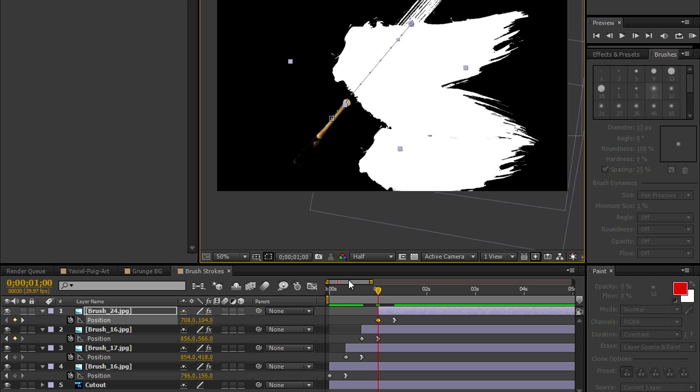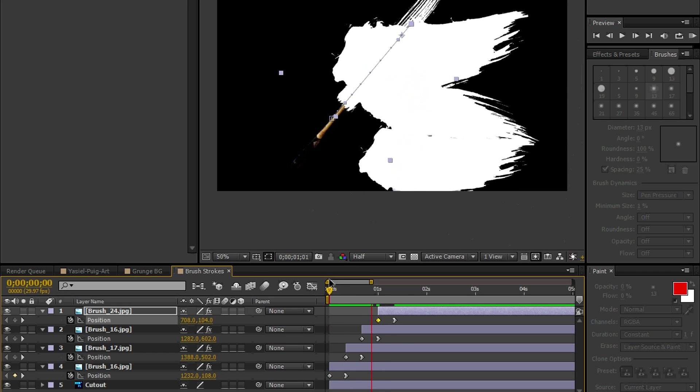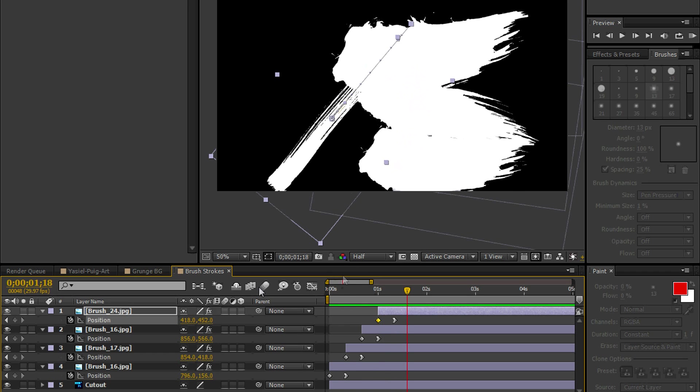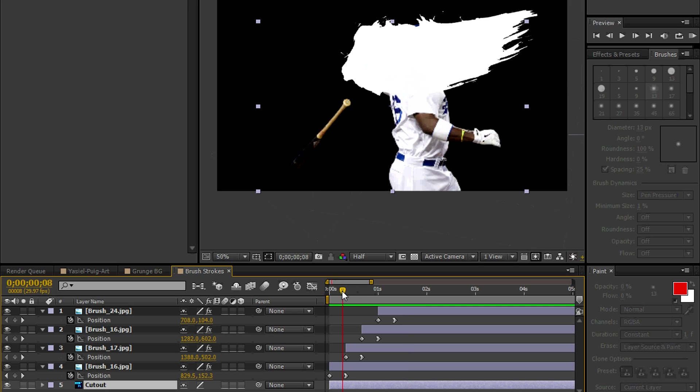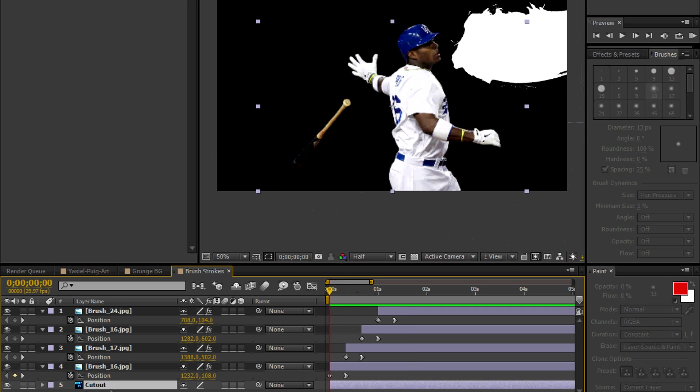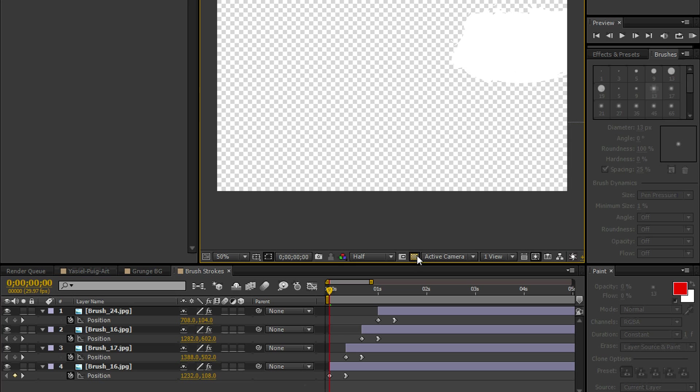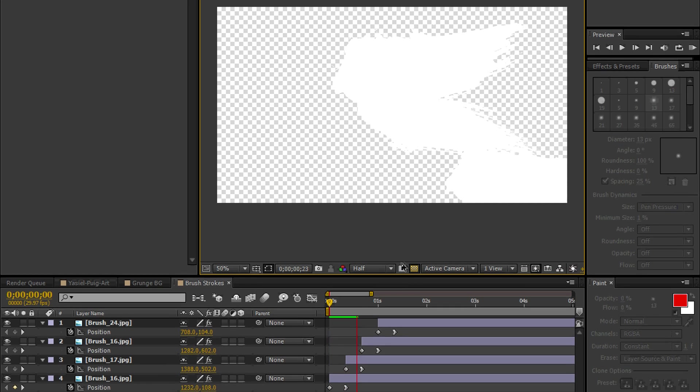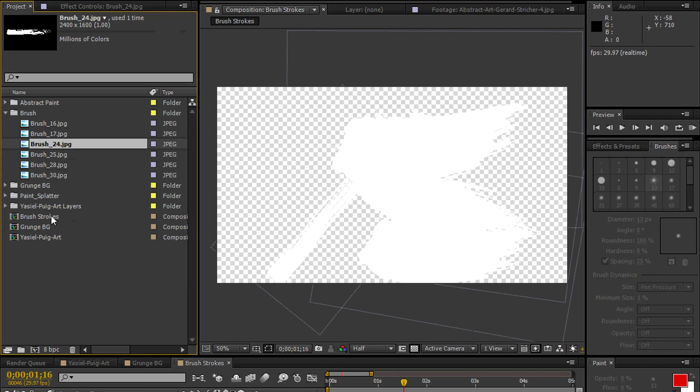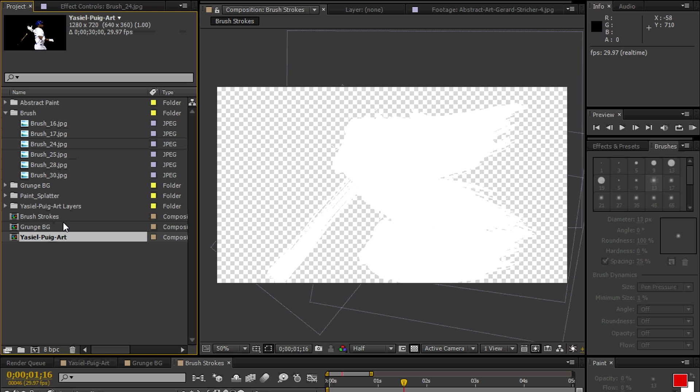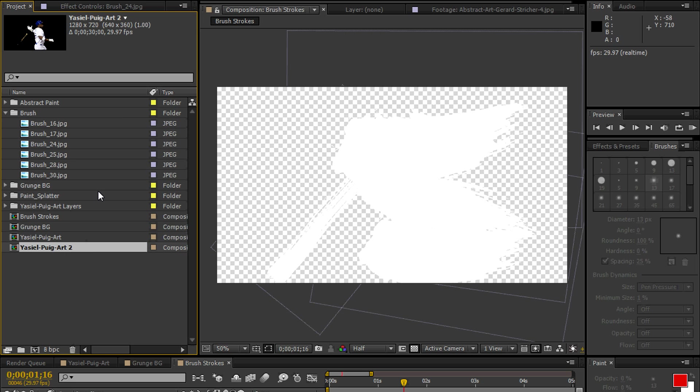Let's see it in action. Nice. Looking good. Now, we don't need the cutout layer so we can go ahead and delete that. Go back to our project bin. Go back to the Yasiel Puig Comp. Control D to make a copy of it. D as in David. And we're going to name this Paint Splash.